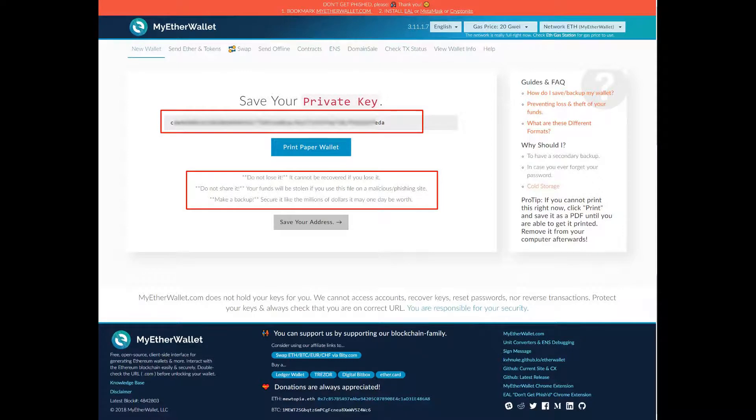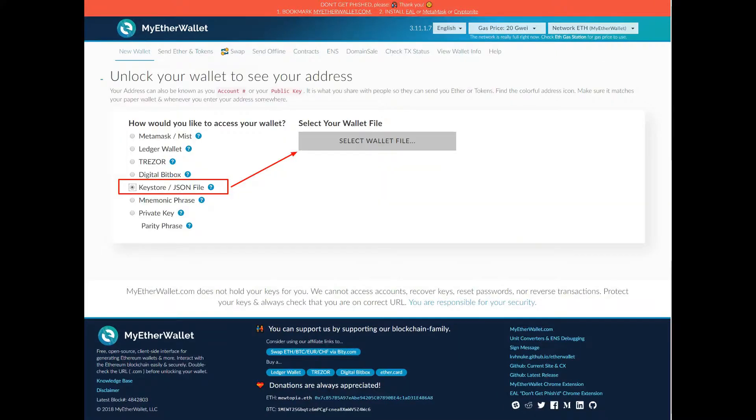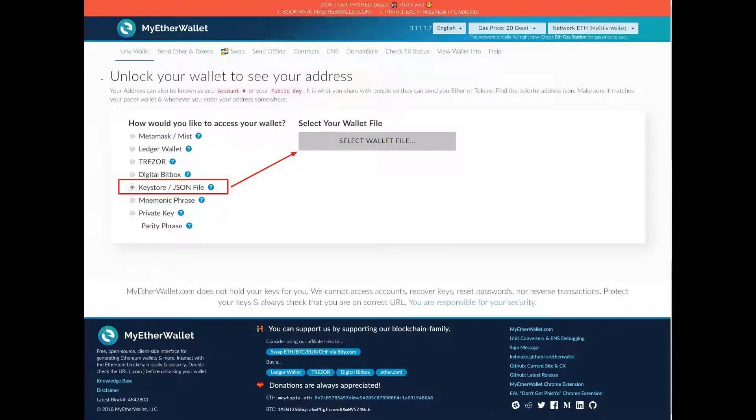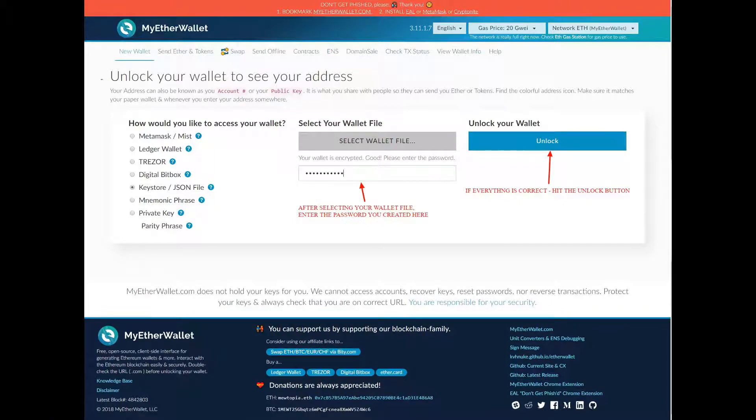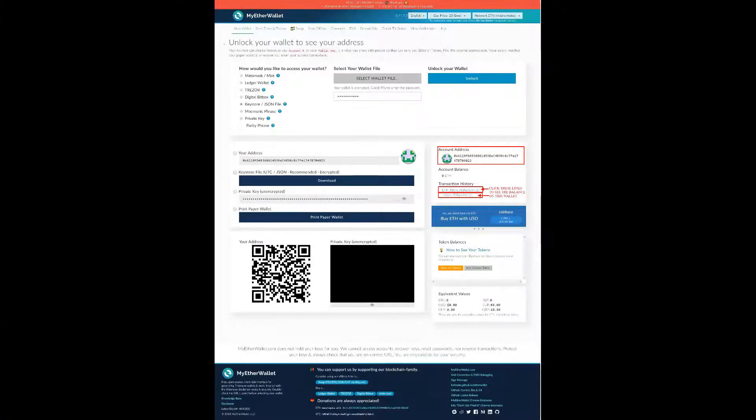That will take you to the unlock your wallet to see your address page. We've just downloaded a keystore file or JSON file, so we're going to select that there as shown. That will ask you to select the wallet file, same as uploading an image. It'll ask you to browse to that keystore file that you've just downloaded. Once you've done that, it will ask you for the password. That's the first password that you created right at the start. Enter that. If everything's correct, it will present you a blue button asking you to unlock. Hit that.